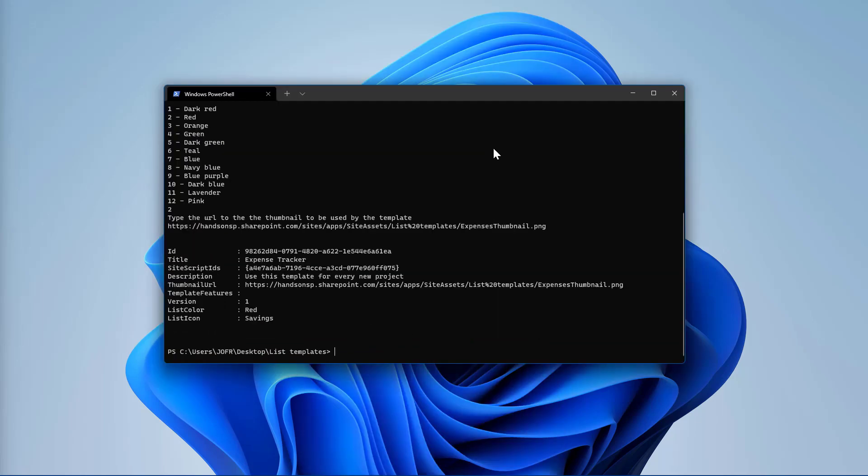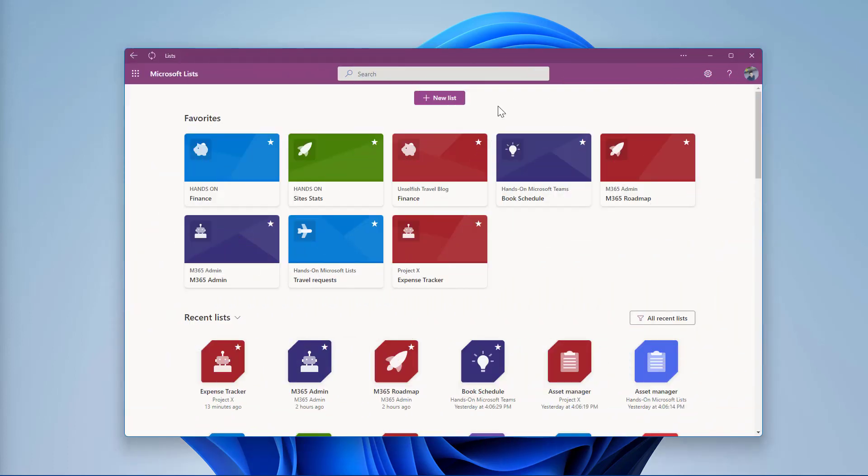Now that you have your List Template created, all you have to do to start using it is open the Microsoft Lists application. With the Microsoft Lists open in the browser or using the PWA app, click in the New List button.